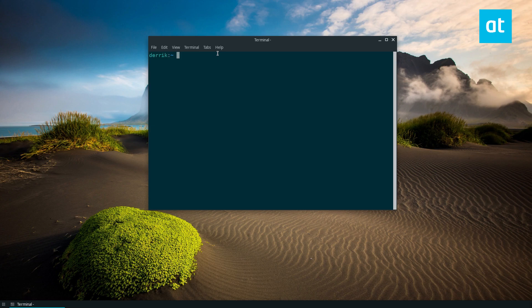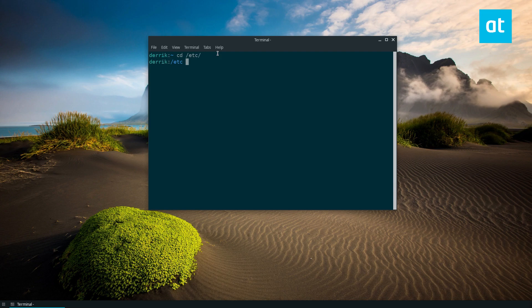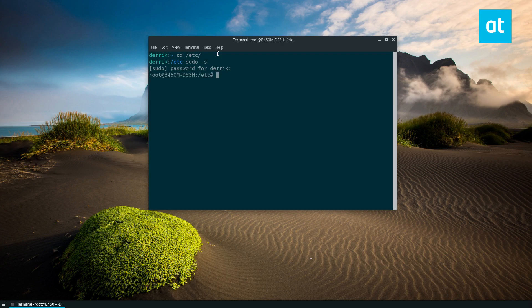You do that by first accessing the /etc folder, so do cd /etc. Now from here you need to escalate your account to the root account, so just do sudo -s, enter the password.